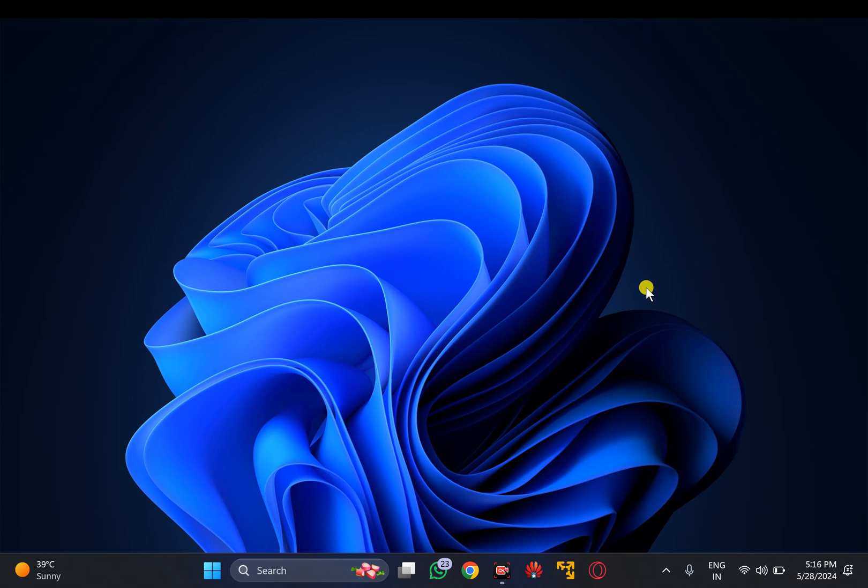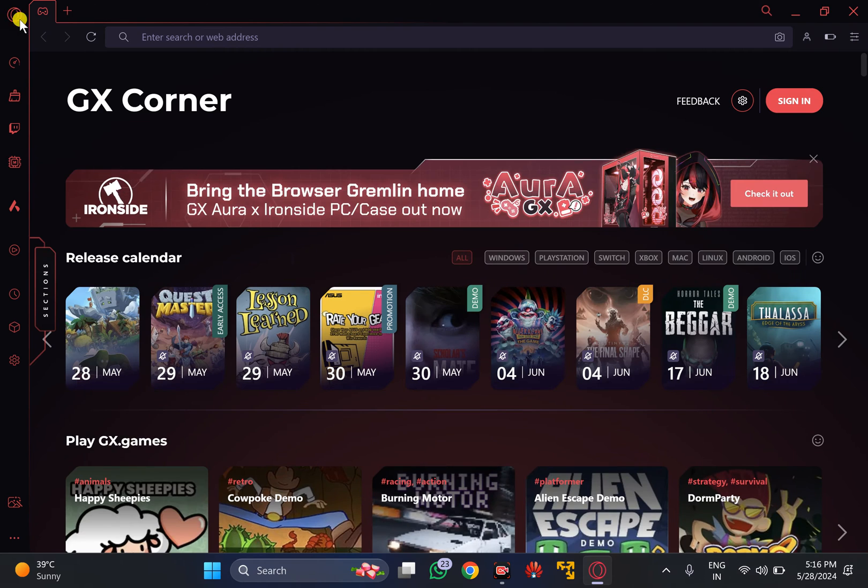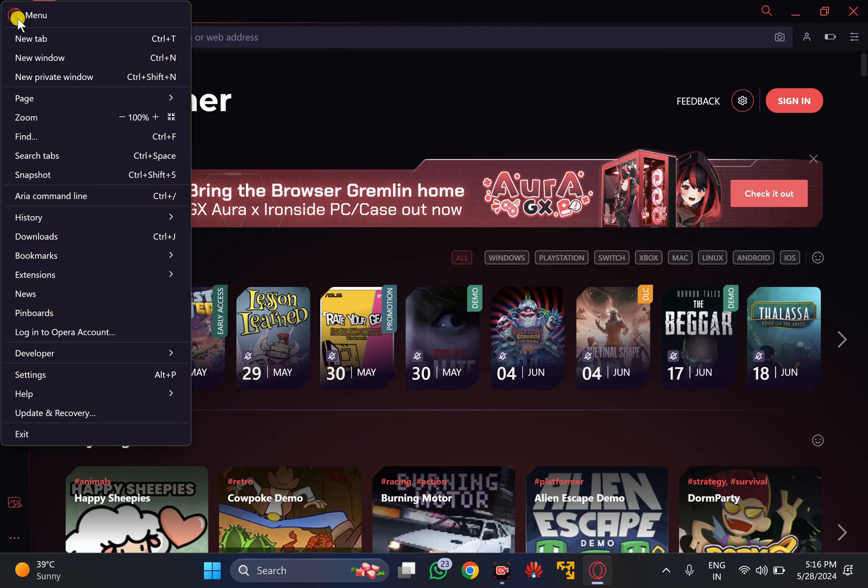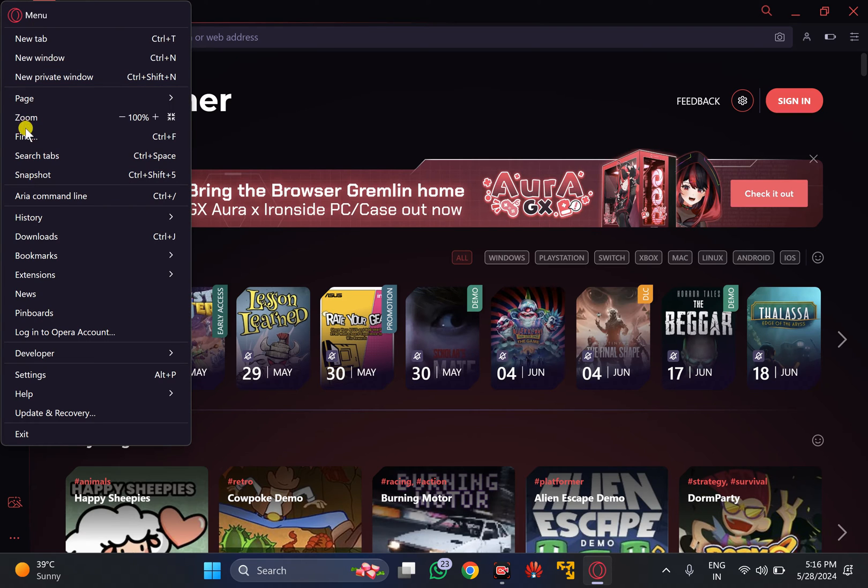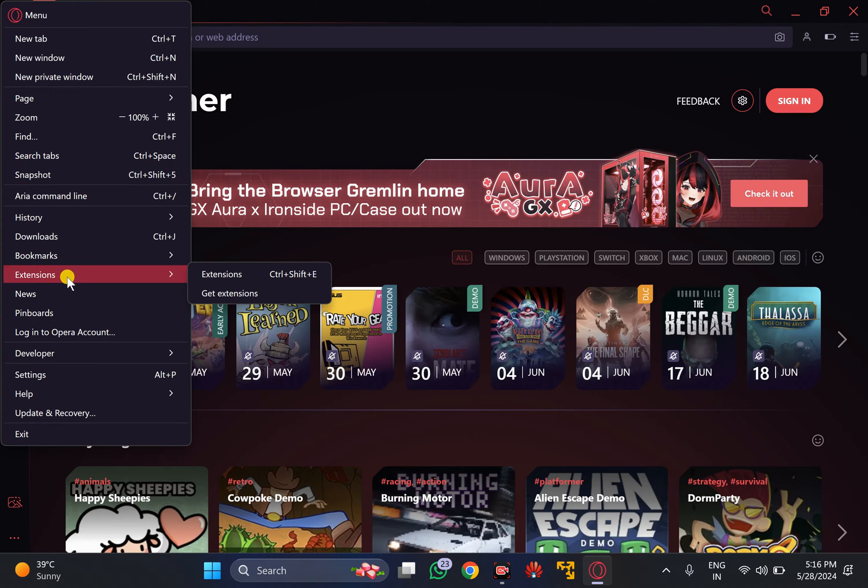For that, first open Opera GX browser and then click on the menu icon. In the drop down menu, select Extensions and then click on Extensions.